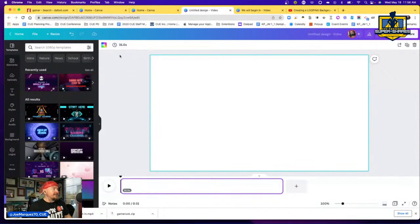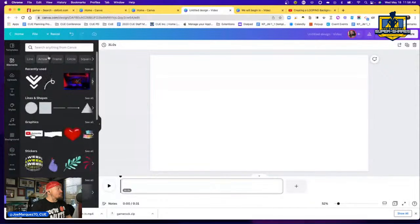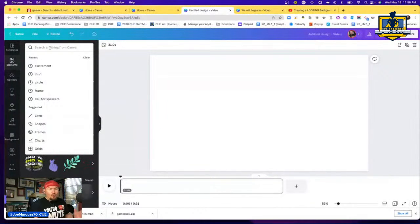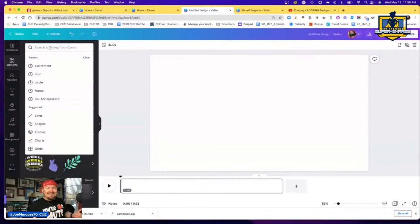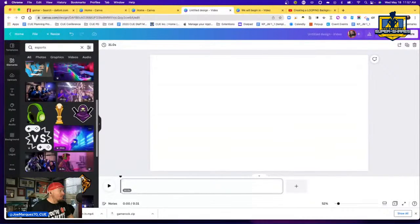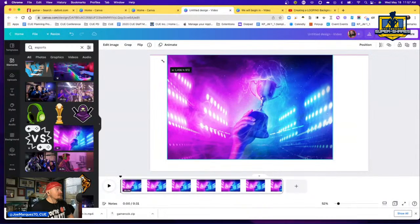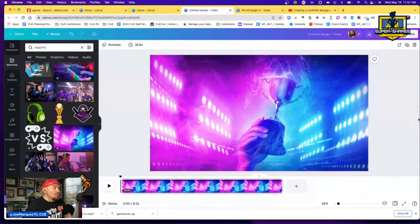Next, find a background for your theme. I'm searching for e-sports and picking a cool background. Make it full size. Now I'll add a couple of different graphics. The cool thing is any graphic you bring in, you can change its color. I'm going to make this one white so it pops, and make it a little smaller.